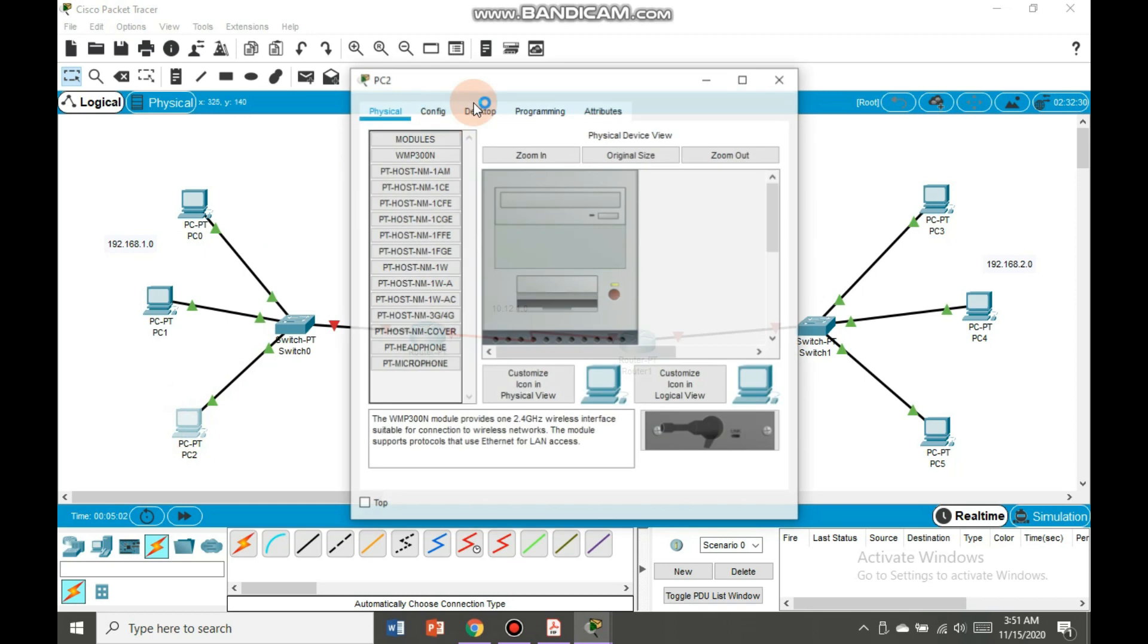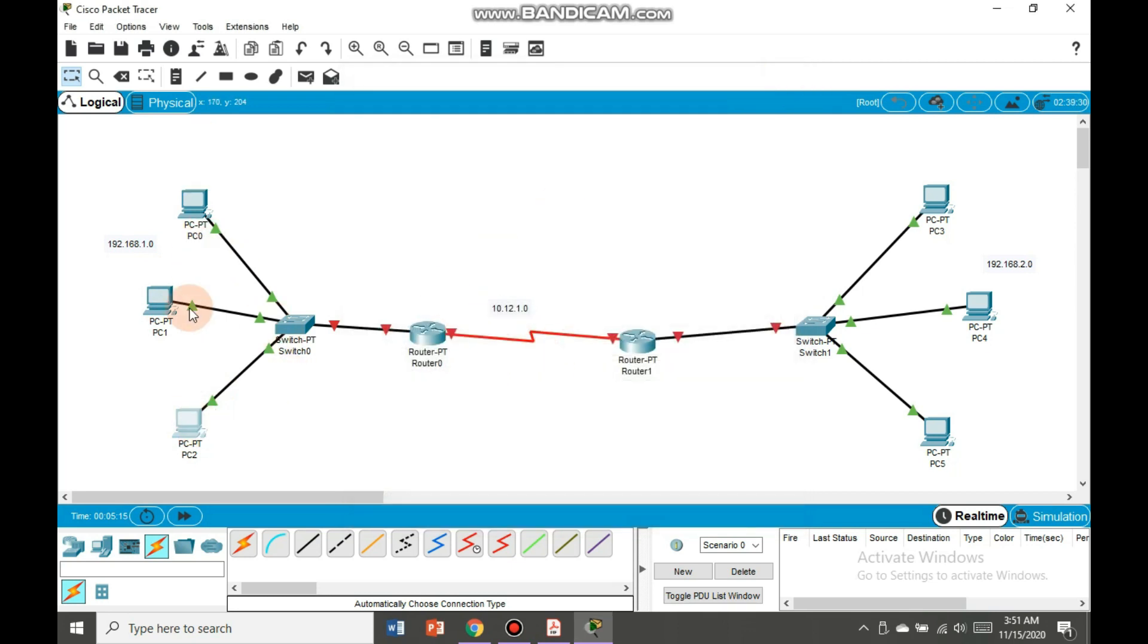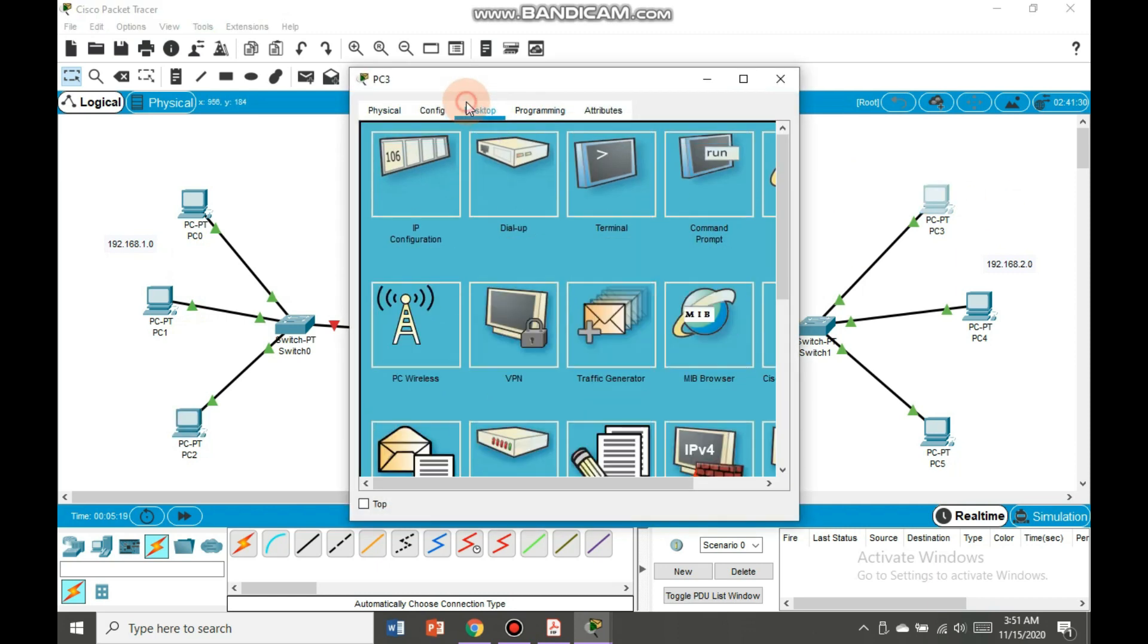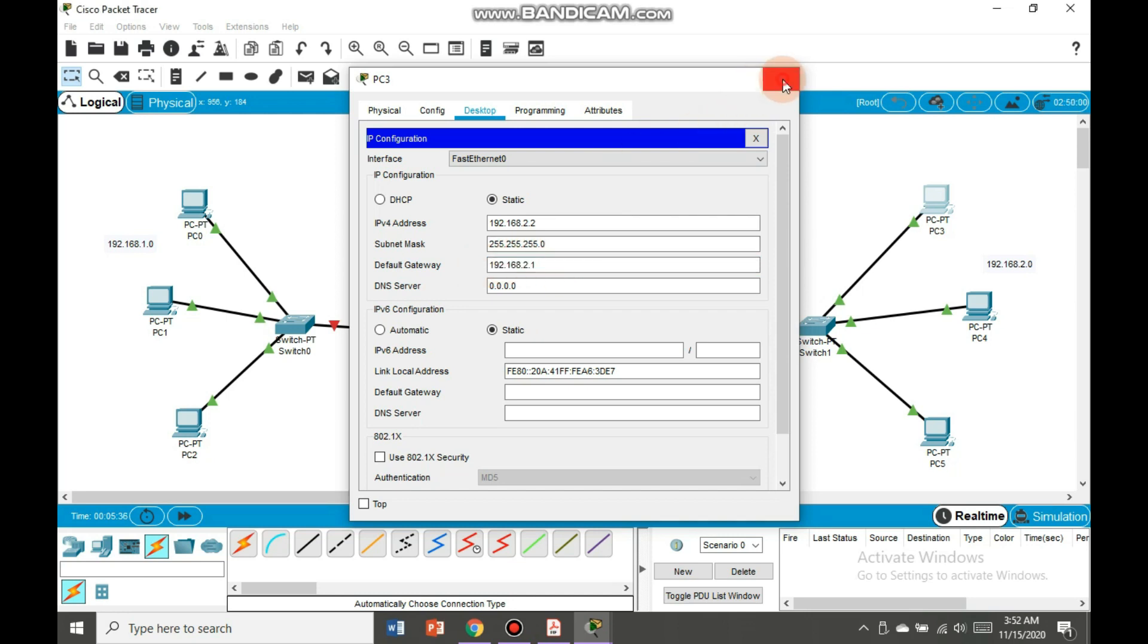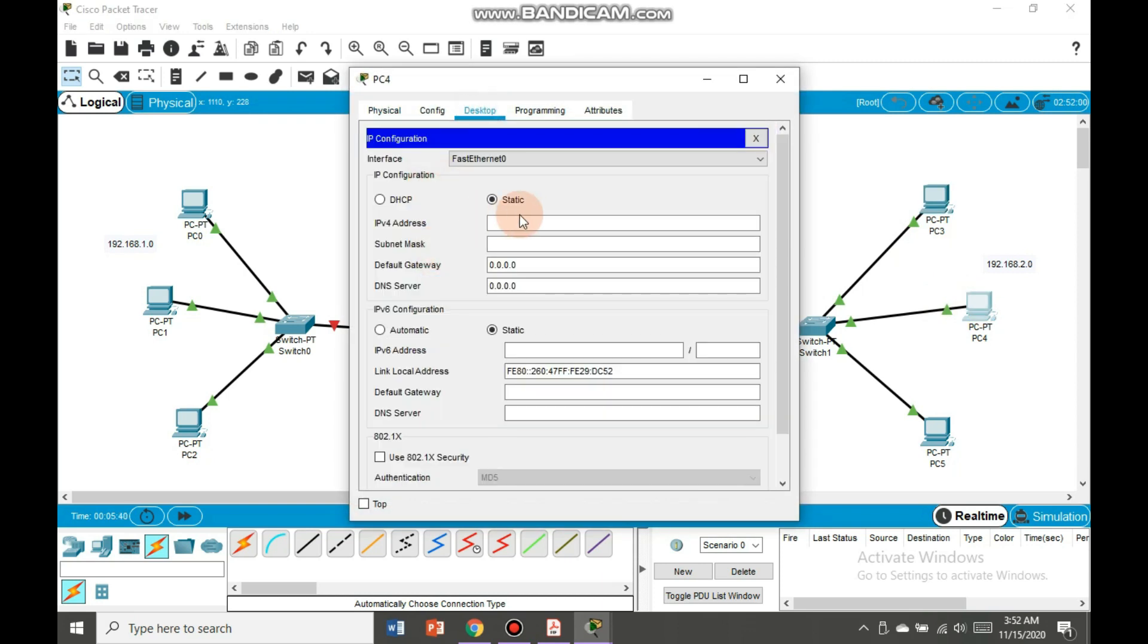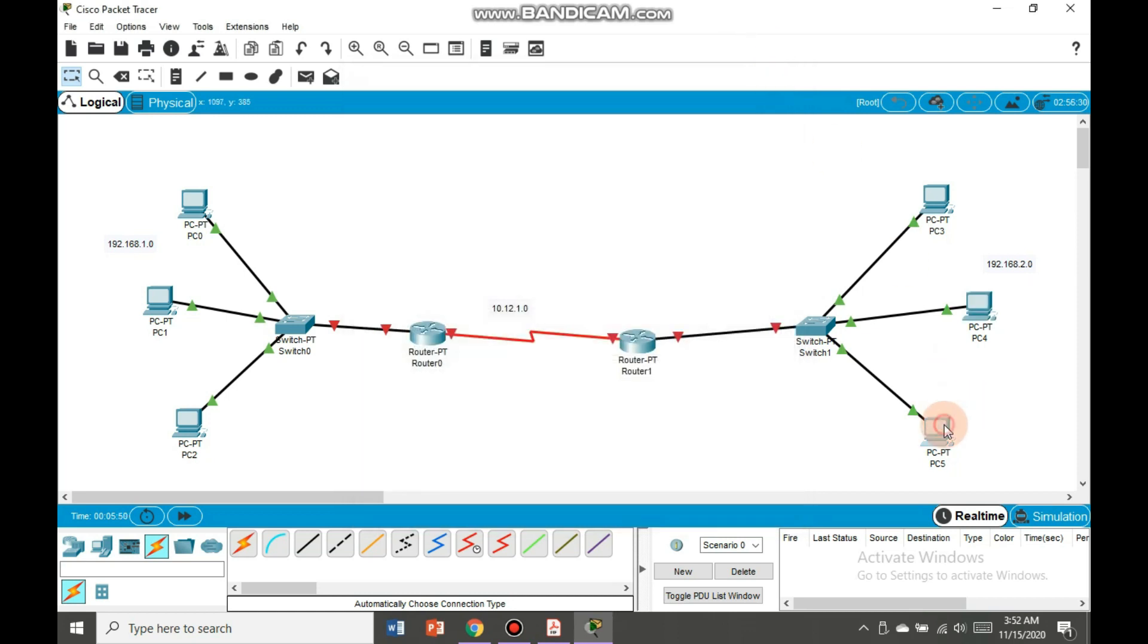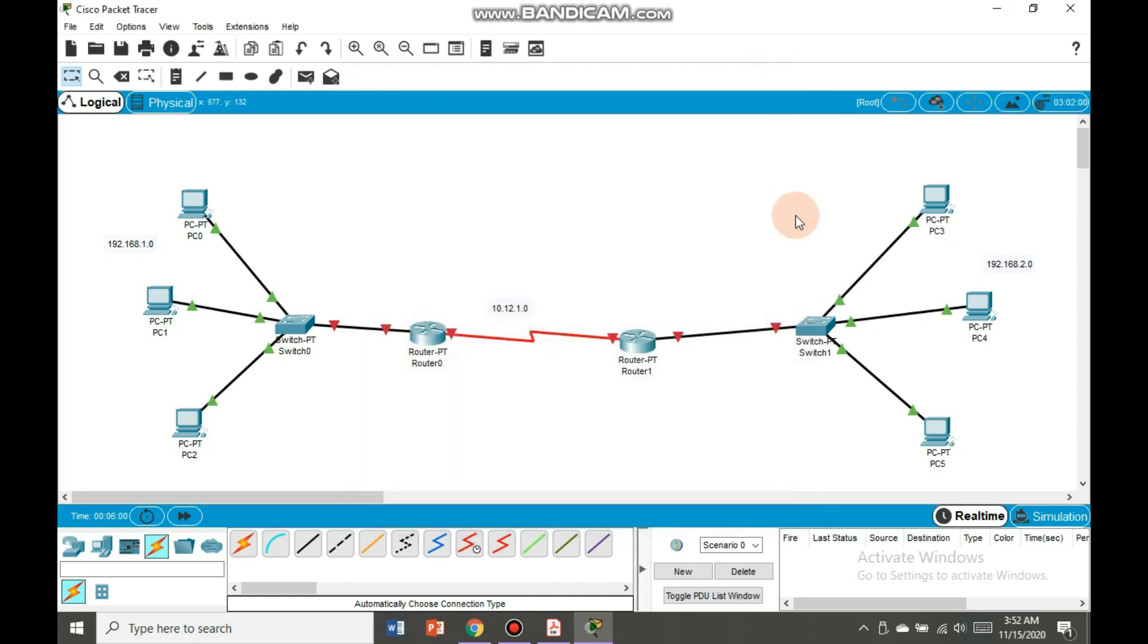Same is the case with the last one. IP configuration, default gateway is again same but it is increasing as it moves here. Now we have configured it here, let's move to this side. Desktop IP configuration, it's 2.2 as it is going to be 2.1. Move to this PC, desktop, IP configuration. This time it will be 3, and then the last PC, this time it will be 4. So we have done with all the PCs.